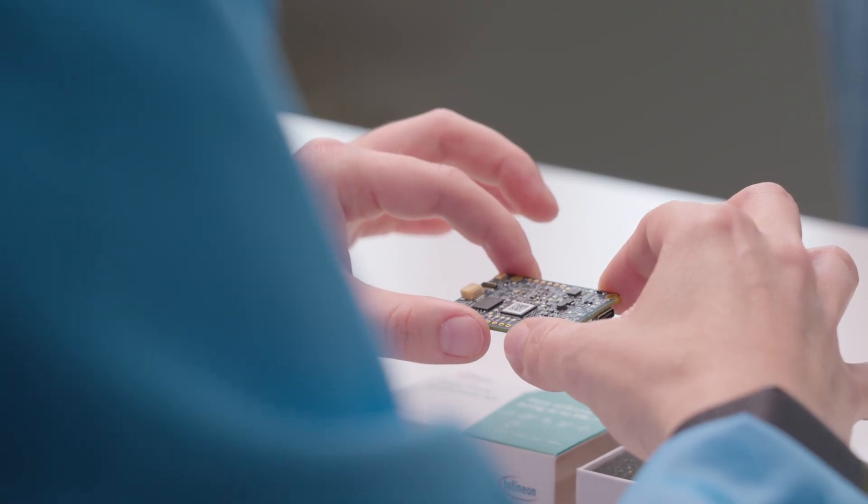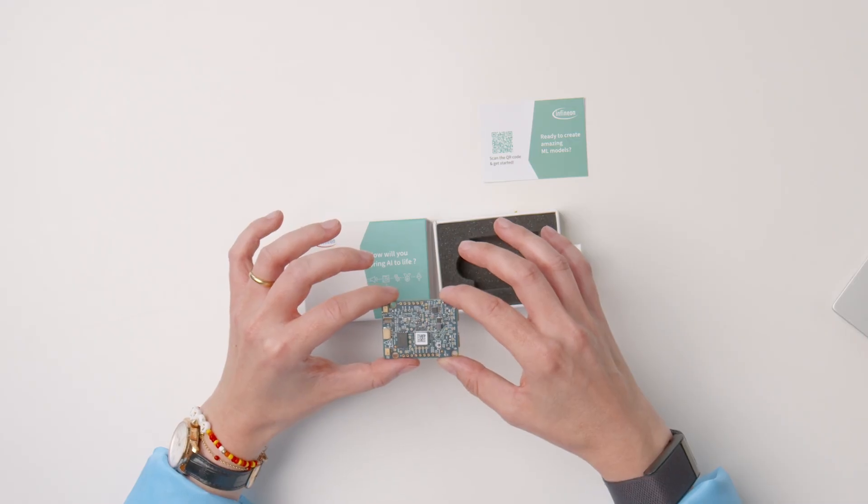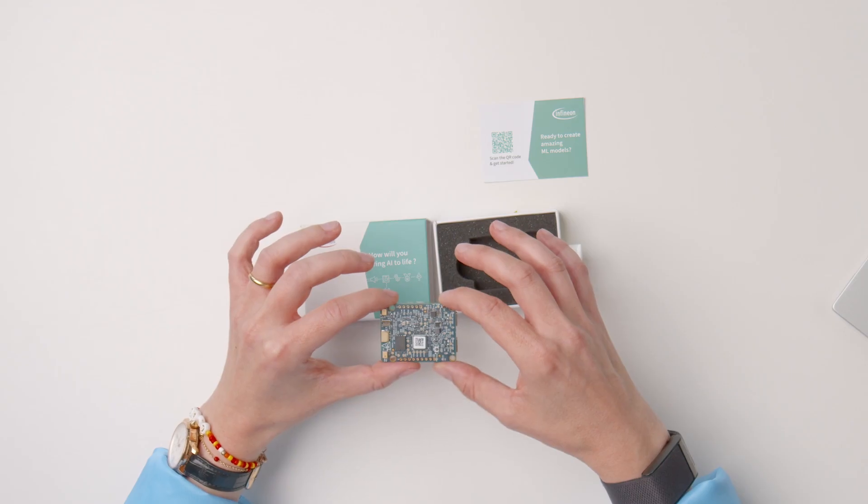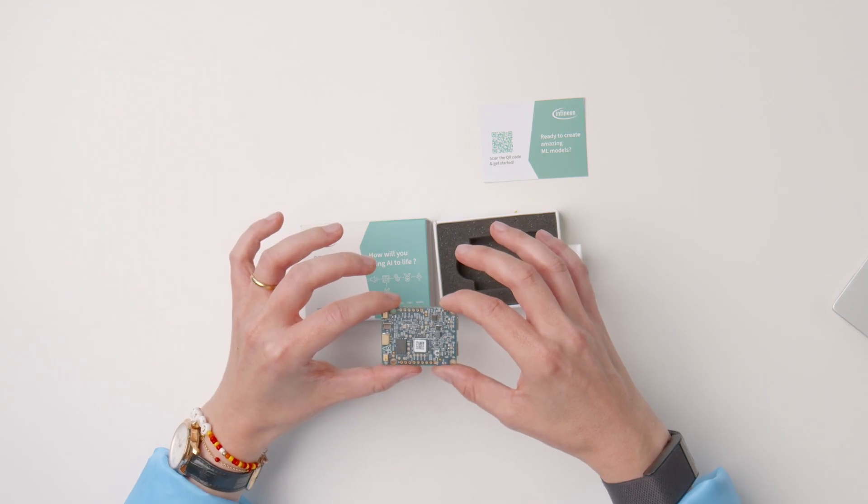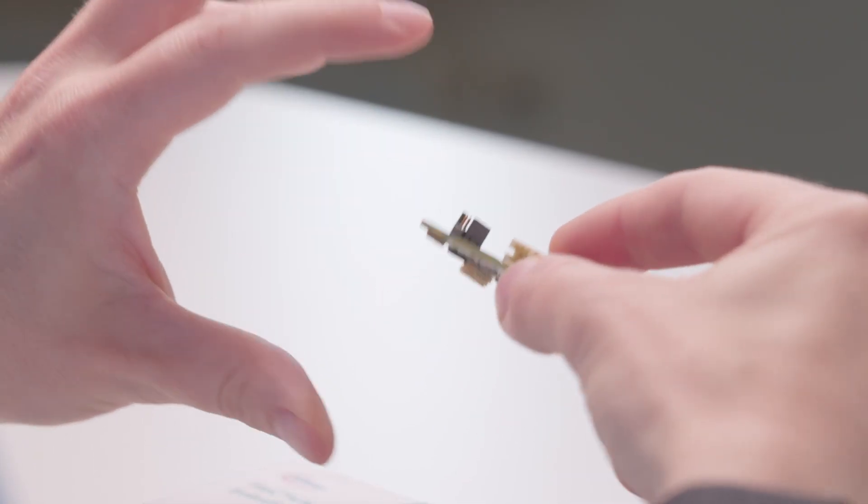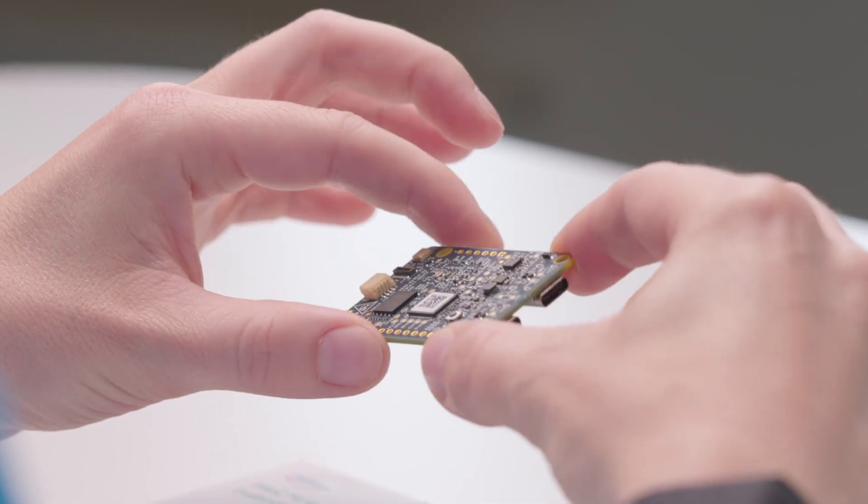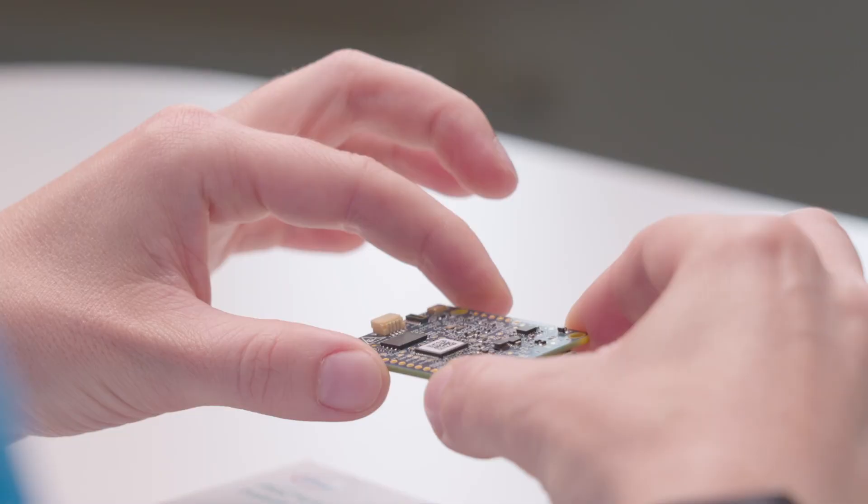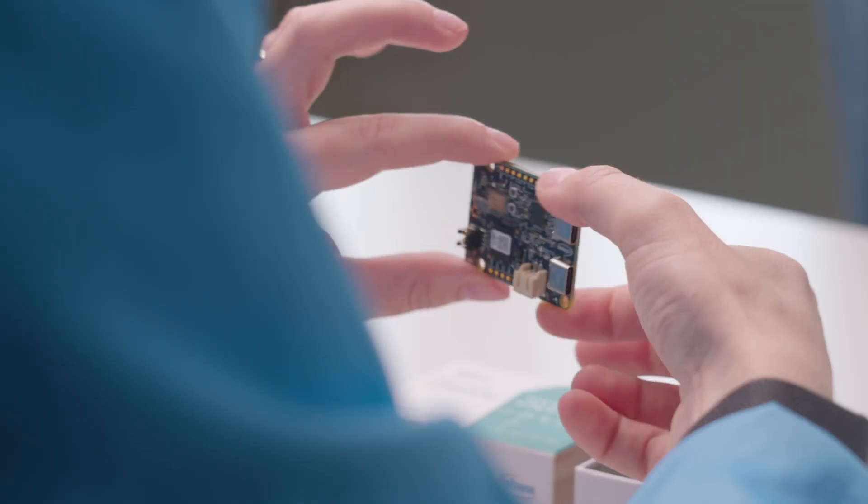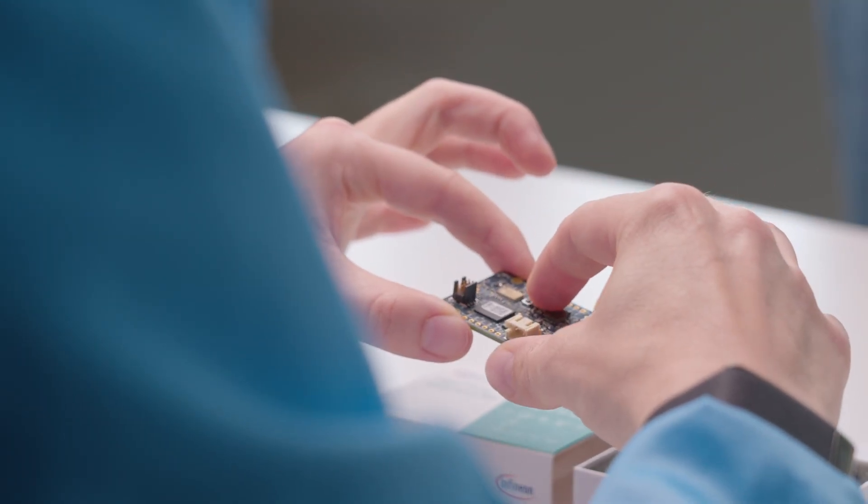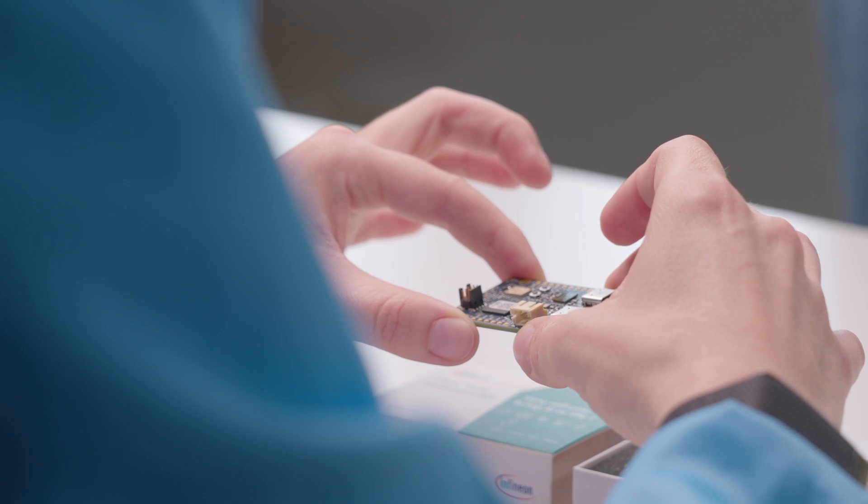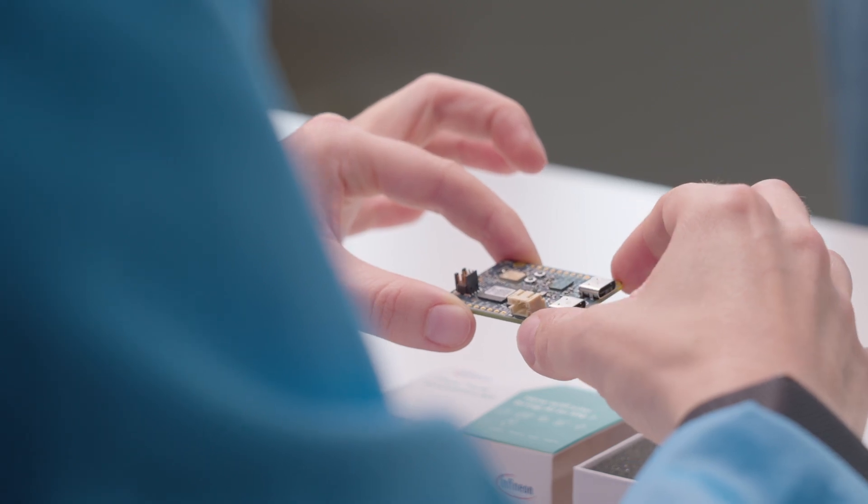The kit features a PSOC 6 MCU, a Wi-Fi Bluetooth combo module, an onboard programmer and debugger, full speed USB interface, user LEDs and one user button. Due to the size, the user button can be a little tricky to press so you might want to use your nails.